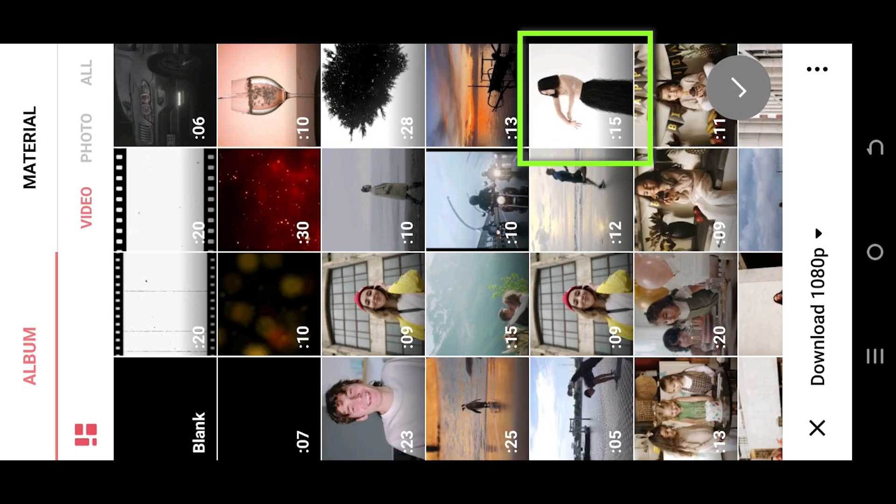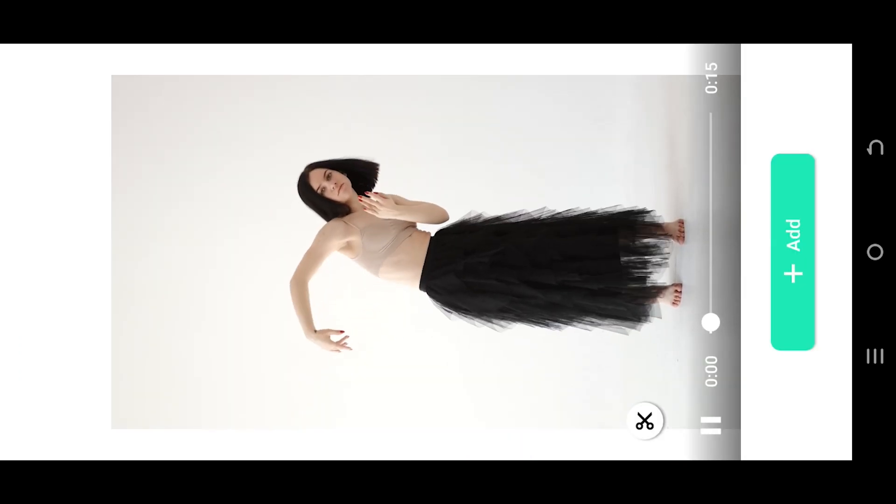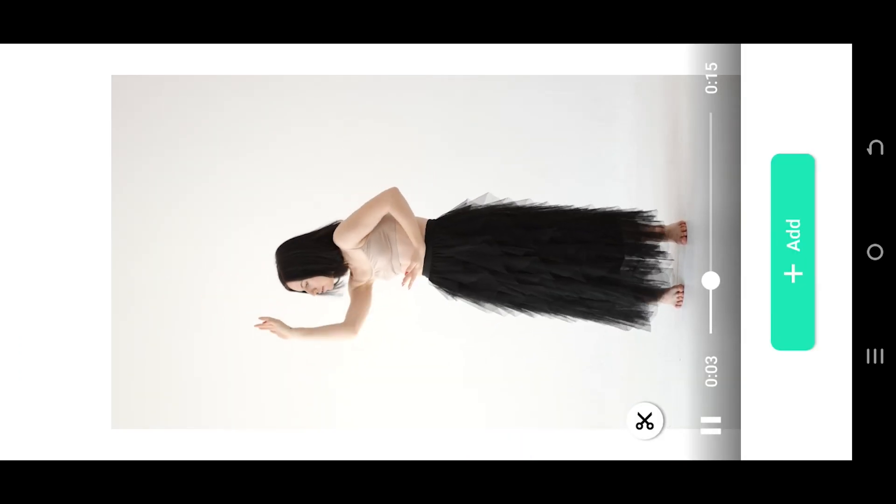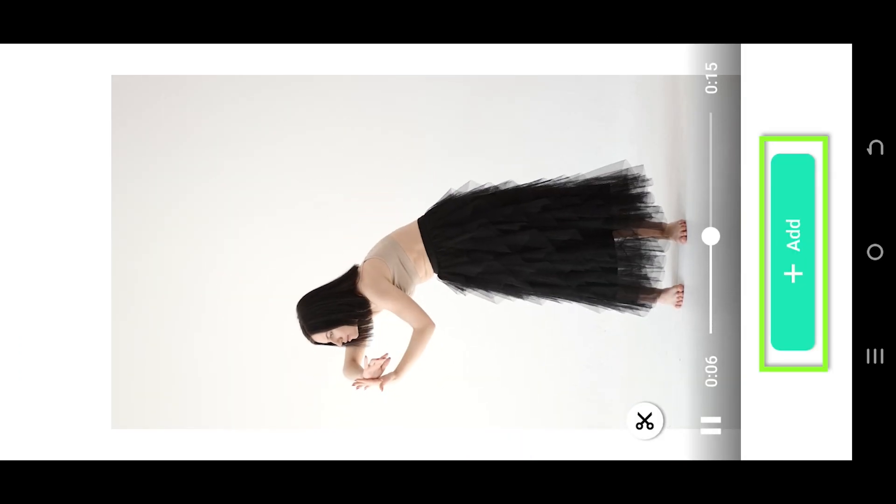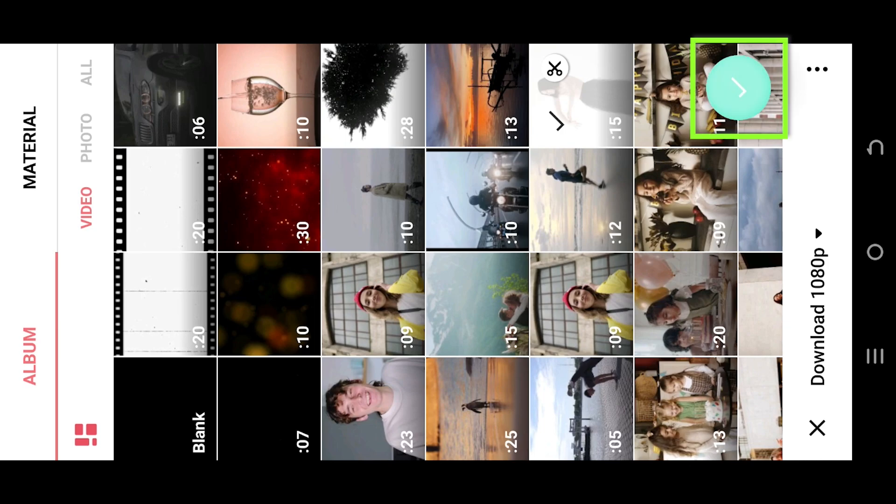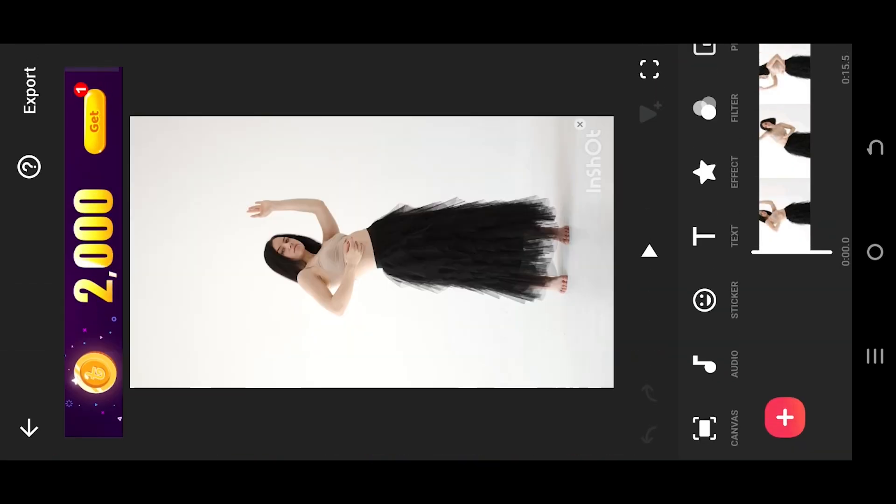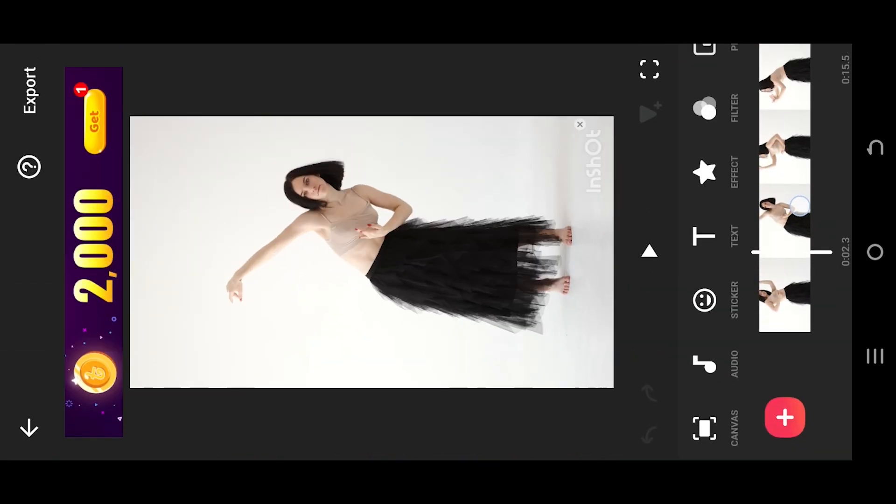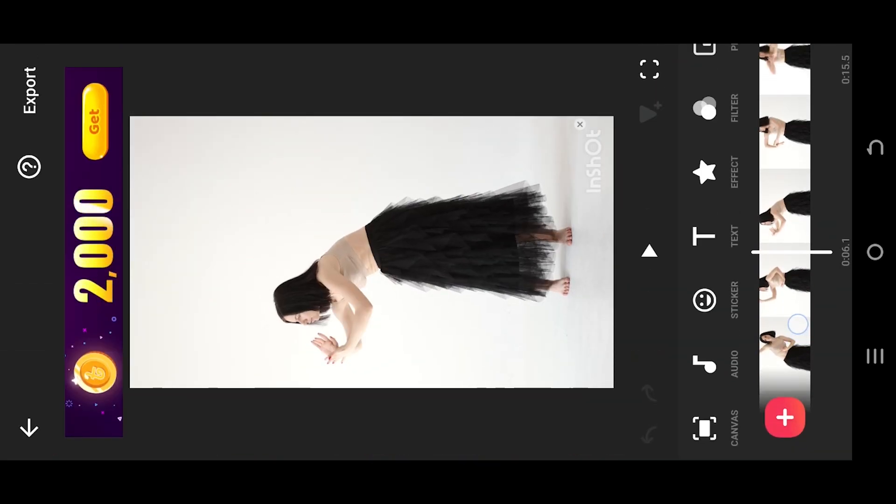Tap and hold to see the preview of the video. Press on add, then the green tick. Now we are inside our main project.